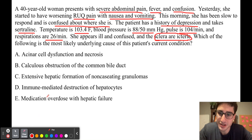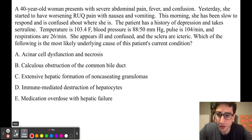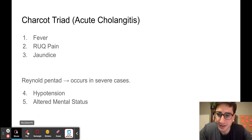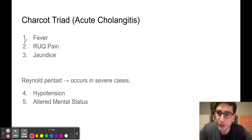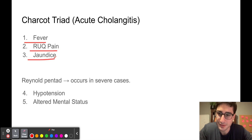Her symptoms are consistent with acute cholangitis. Remember Charcot's triad with acute cholangitis: fever, right upper quadrant pain, and jaundice.